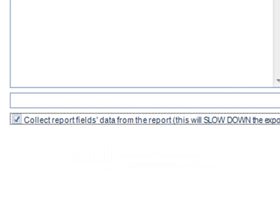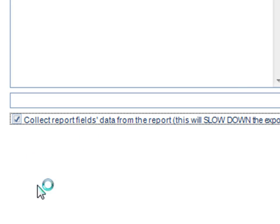Now, just as a warning, this will slow down the export process of your report as we will have to open the report in order to suck the fields out. So be aware when you're using particularly hefty reports, bear in mind it's going to take a bit longer for it to run.